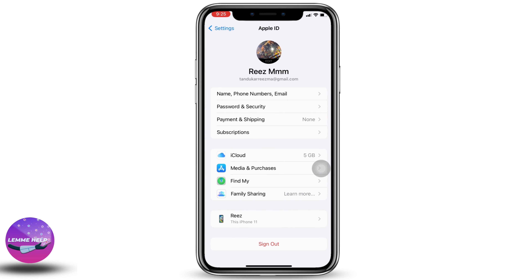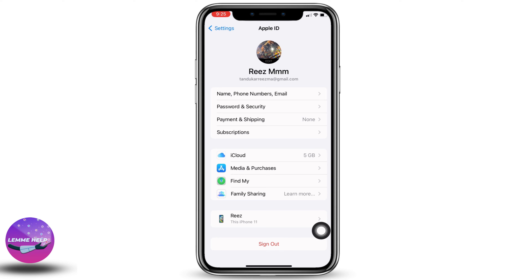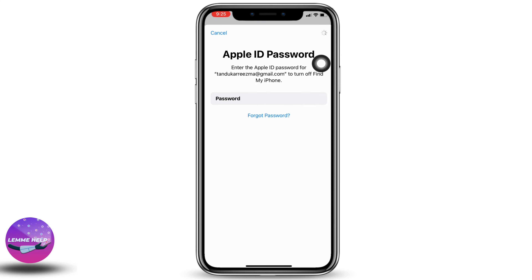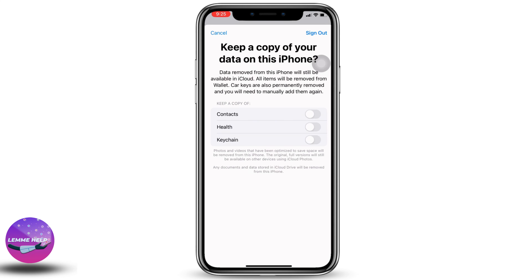Now you can see the option of Sign Out — tap on it. Type your password and then tap on Turn Off given at the top right corner. It's going to ask you to keep a copy of your data on this iPhone. If you want to do so, toggle it on, and then tap on Sign Out given at the top right corner.